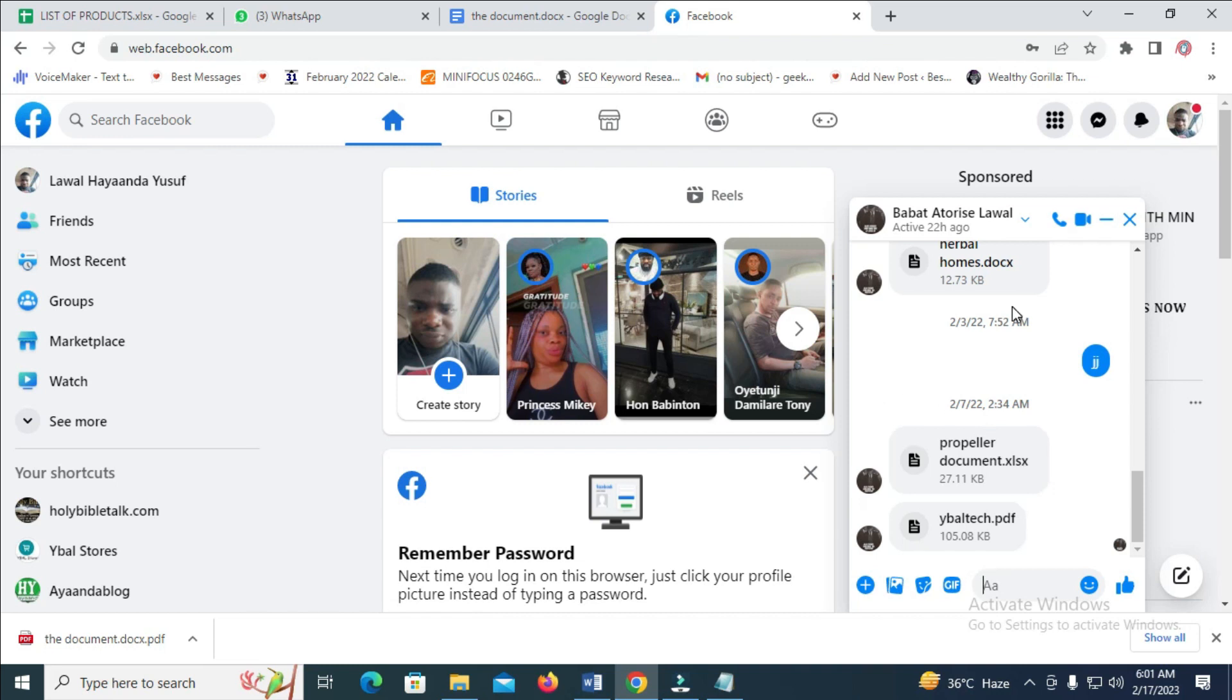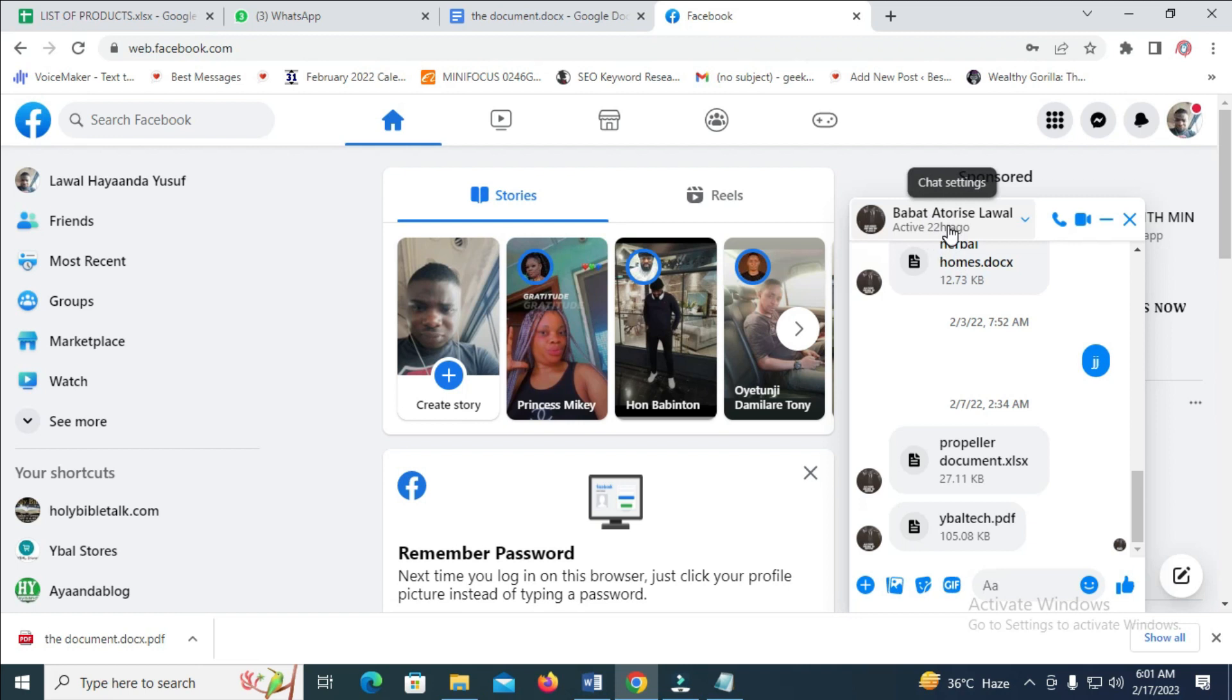Go to the contact you want to send the file to. I'll be sending this file to this person right here.